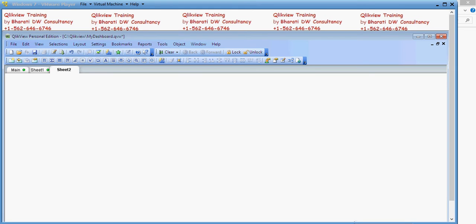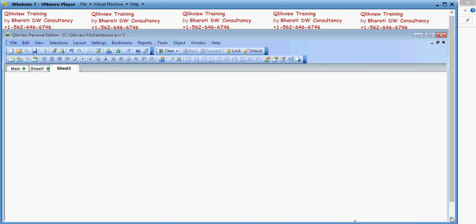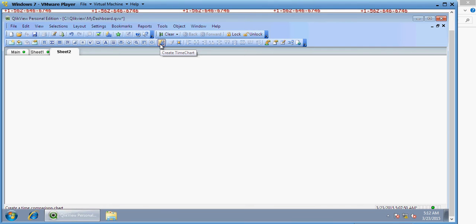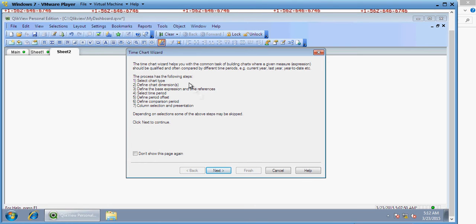Welcome to another video of QlikView training by Bharti DW Consultancy. In this video we are going to understand how to create a comparison — a YTD yearly comparison and quarterly comparison of data in QlikView. In this QlikView layout, you have an icon which says 'Create Time Chart'. This wizard is going to help you select chart type, dimensions, time references, and a period set.